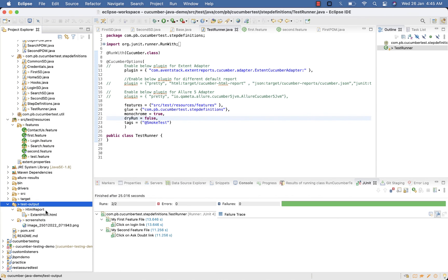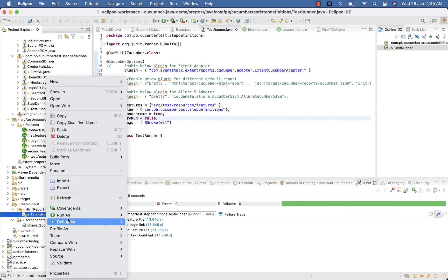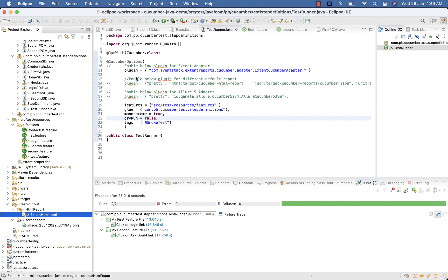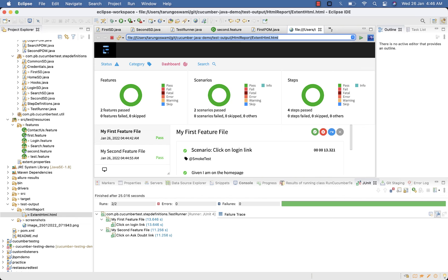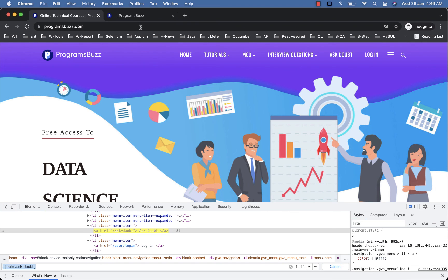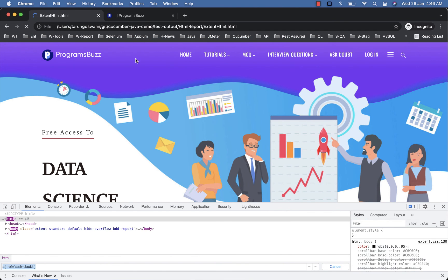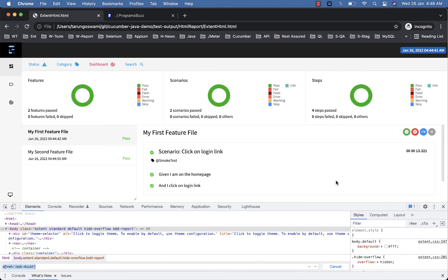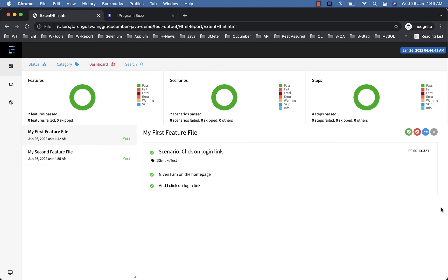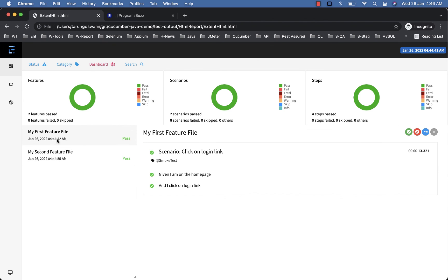And as well you can view my Extent Report. Refresh, open with. So here in Extent Report you can also see test executed, my first feature file, my second feature file.